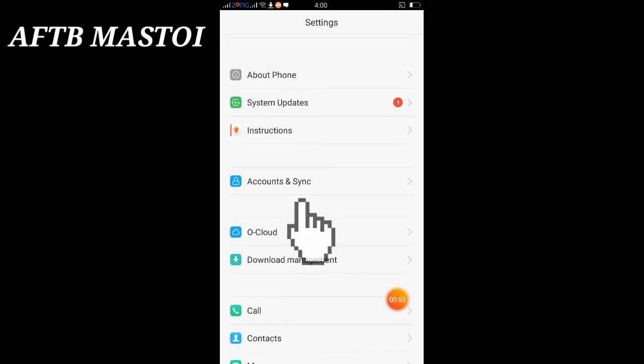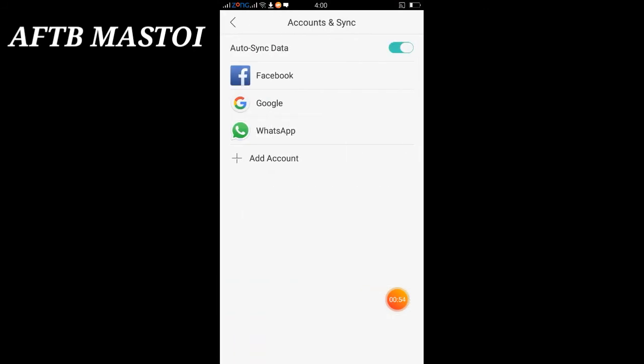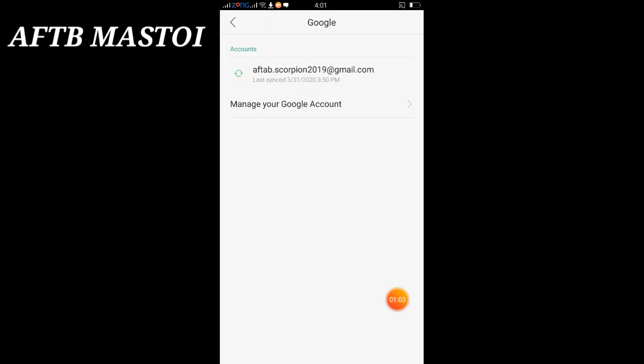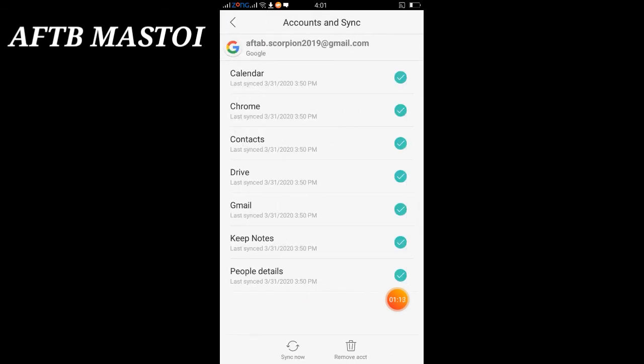Click on it. After clicking, you will have four options: Facebook, Google, WhatsApp, and other accounts. We need to remove the Gmail account, so click on Google. When we click on it, we have the Gmail ID that we need to remove. Click on it.